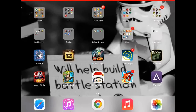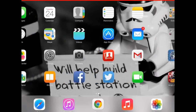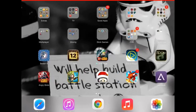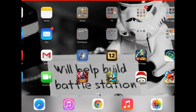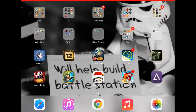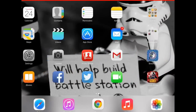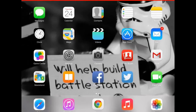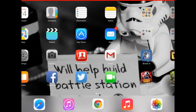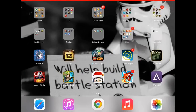Hey guys, today I'm going to do a video on how to record an iOS 7 screen. As you can see, recording so far - not really any lag.